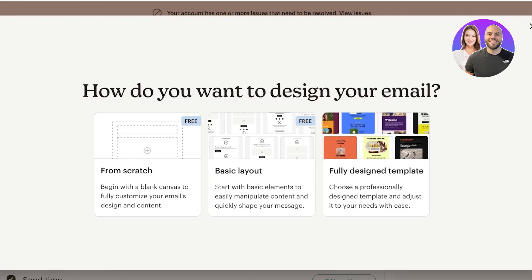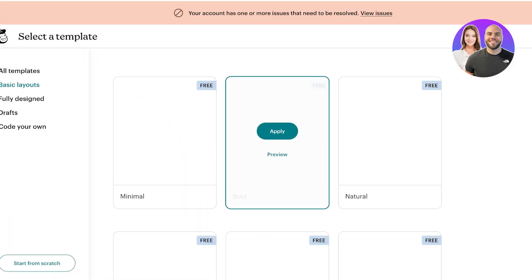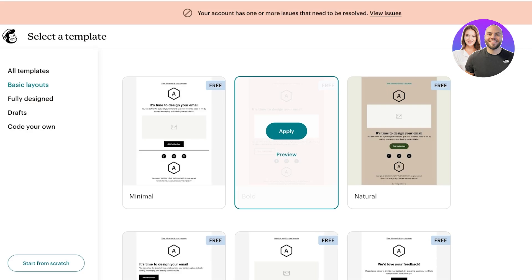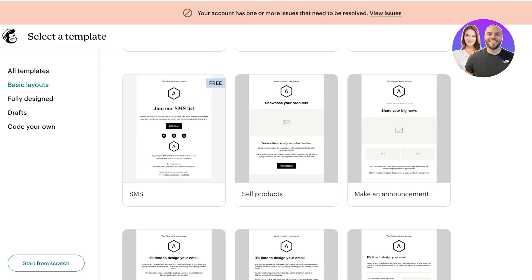Once I click on begin we have three different options: we can use a fully designed template, we can use the basic layout, or we can get started from scratch. I personally really like to get started with a basic layout because it provides you structure while still giving you accessibility and customization options.